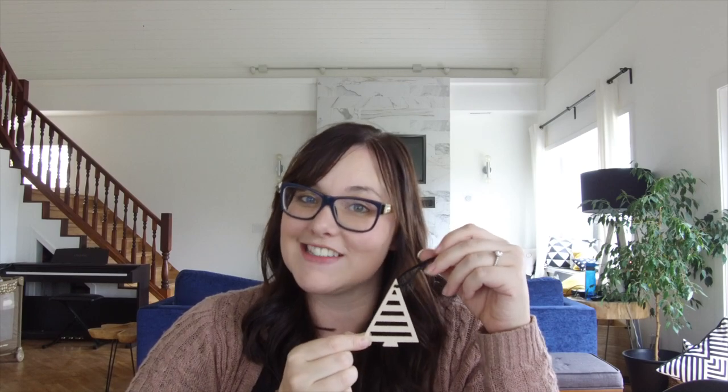Hey everyone, this is Lindy from Love Create Celebrate and I'm excited to be showing you how to cut wood on the Cricut Maker. Today I'm showing you how to do a couple of wooden holiday decor pieces including this cute Christmas tree ornament, so stay tuned and I hope you like the project.